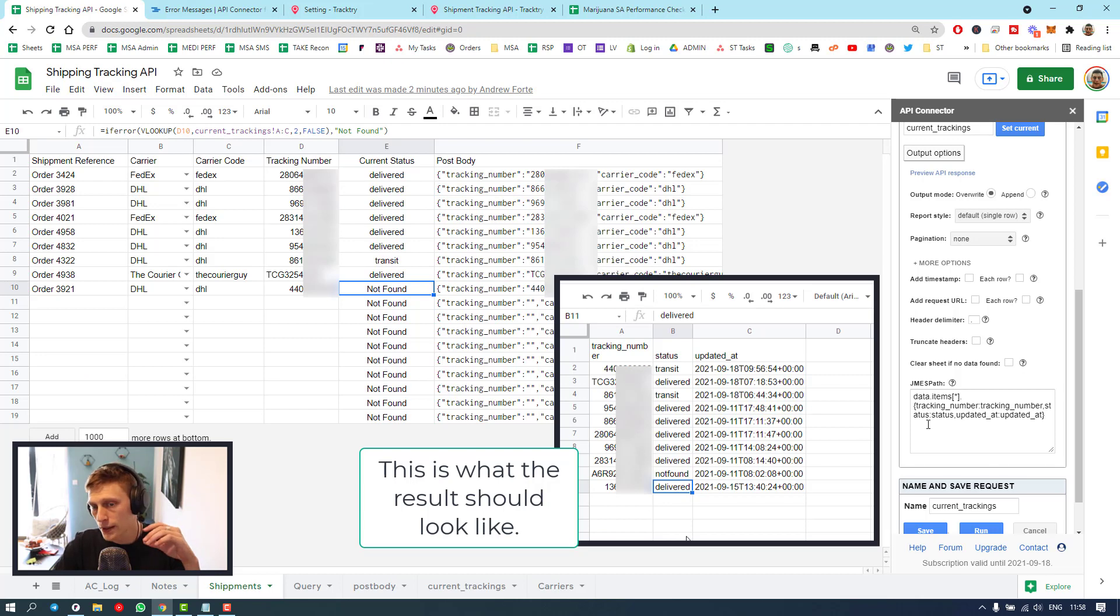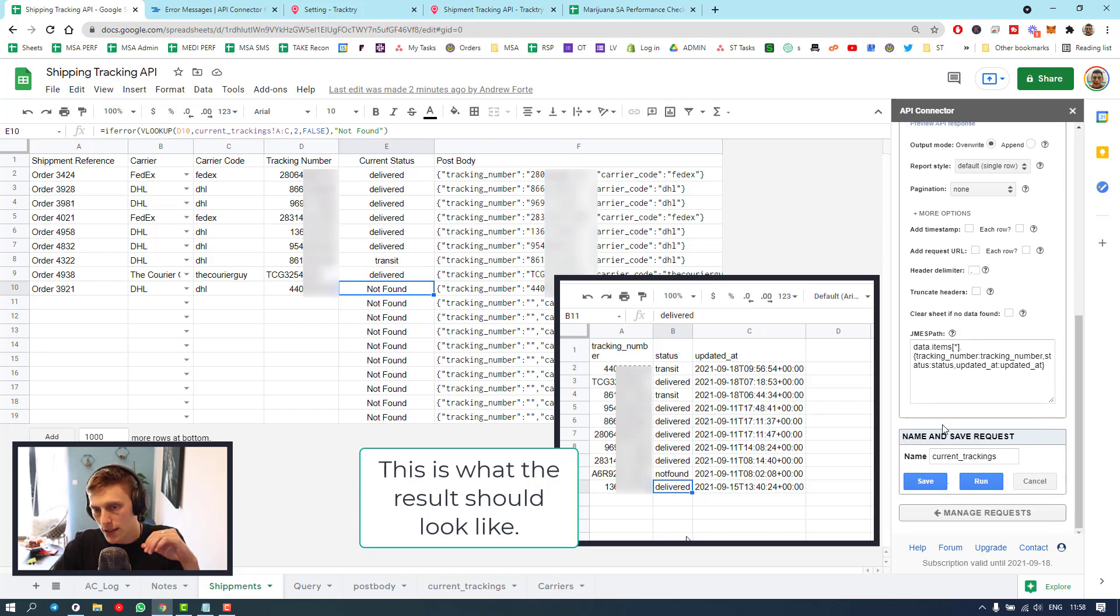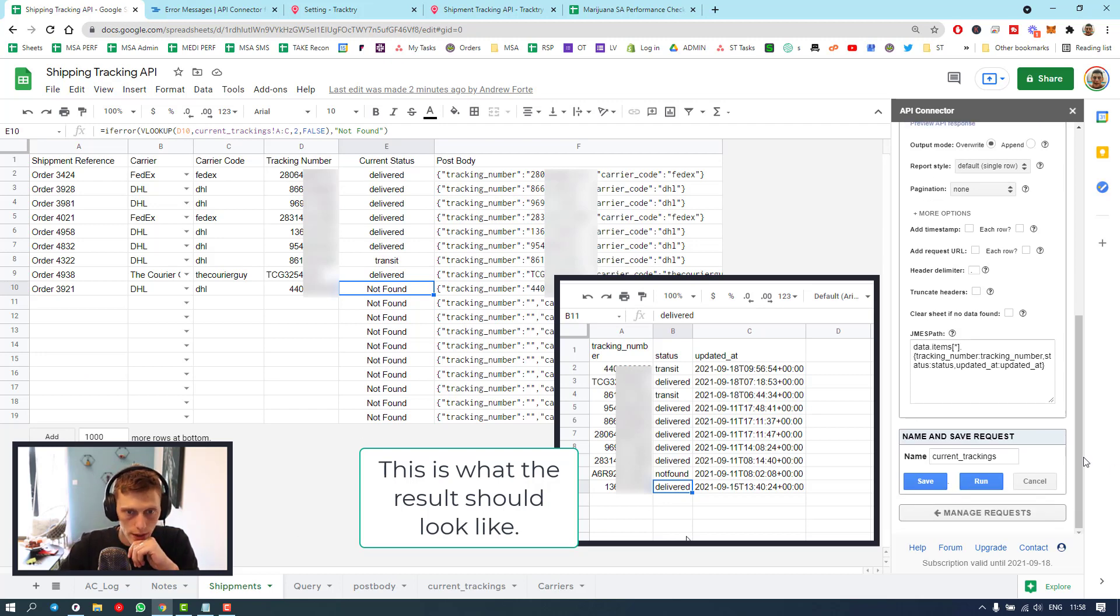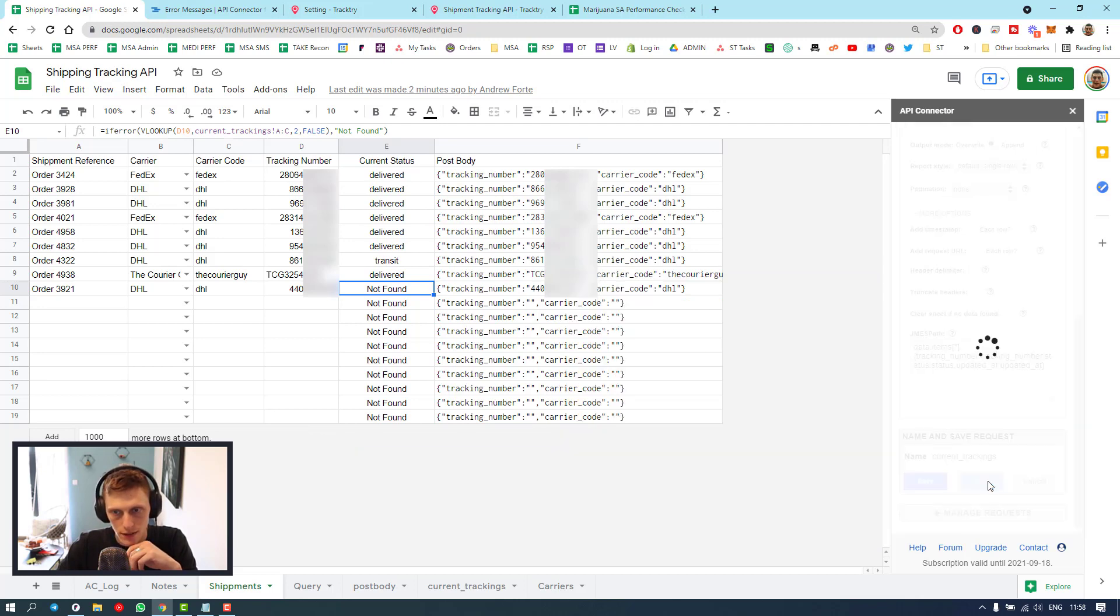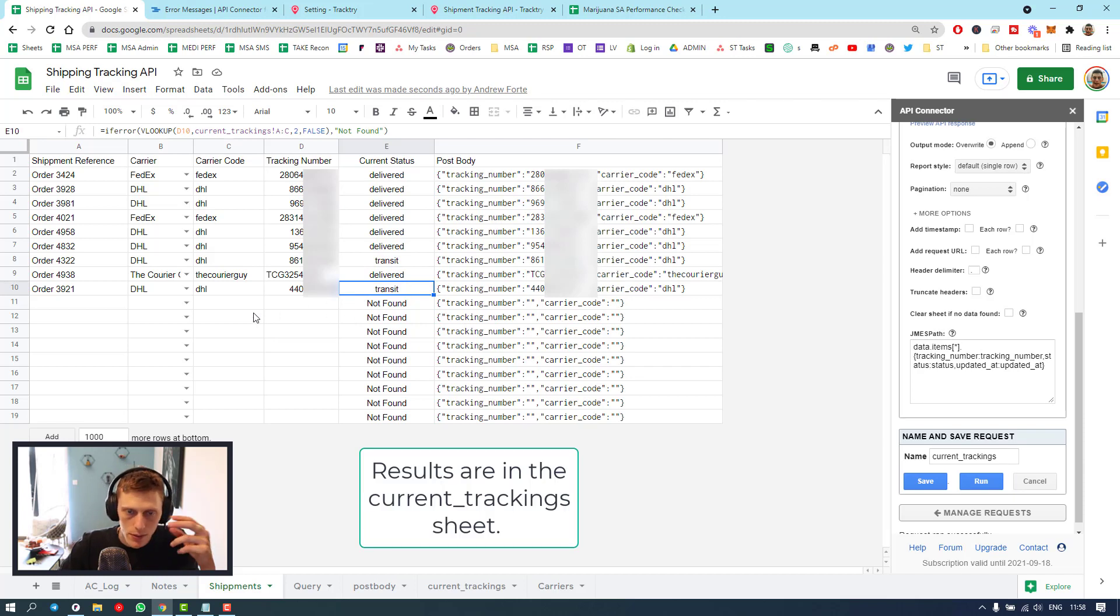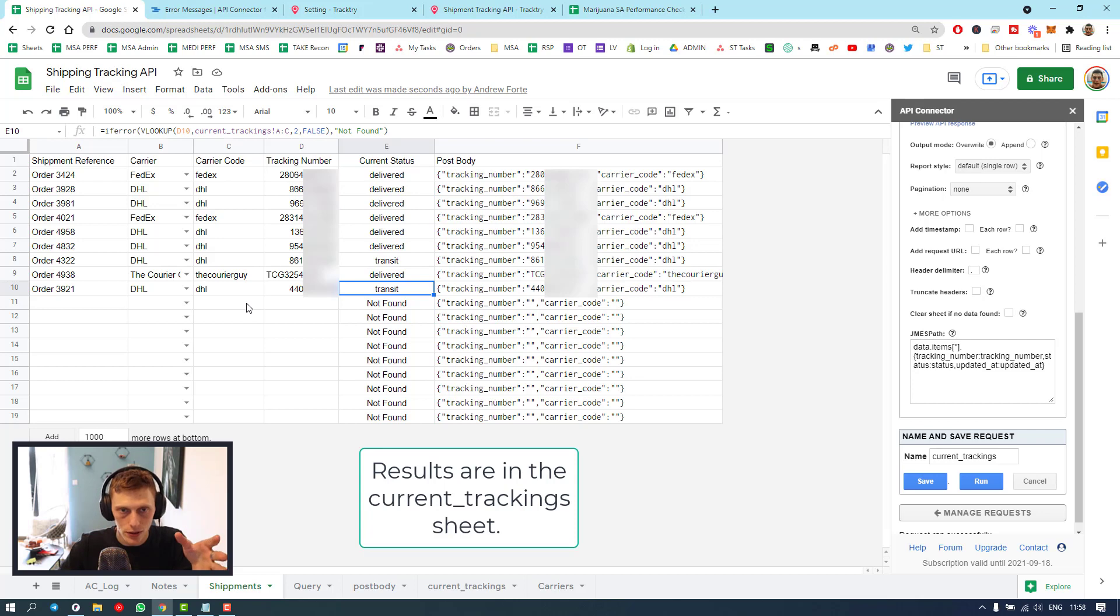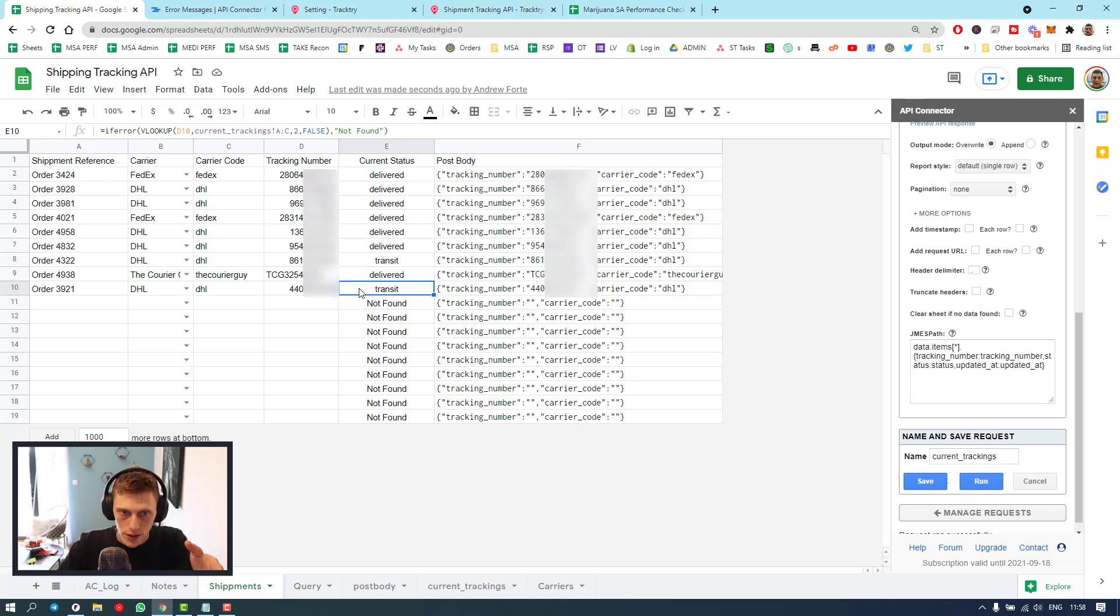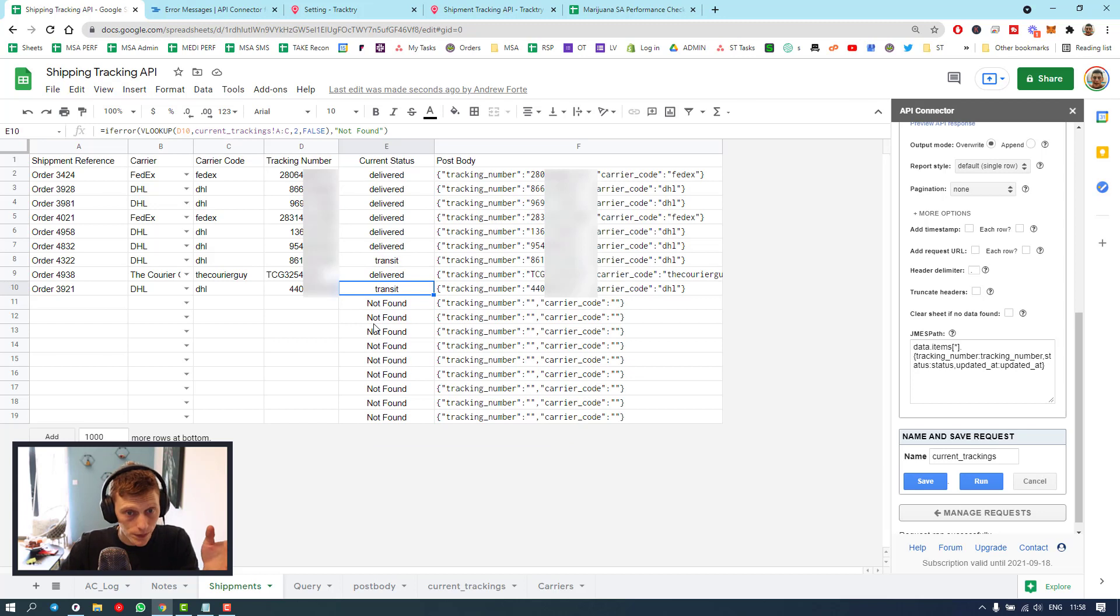So set that, and then you can run that. Let me just save and run that. So it might come back now as in transit. Okay, so if that comes back as pending, it means TrackTry is still tracking it. But now it's going to say in transit. Really cool. Perfect for me.